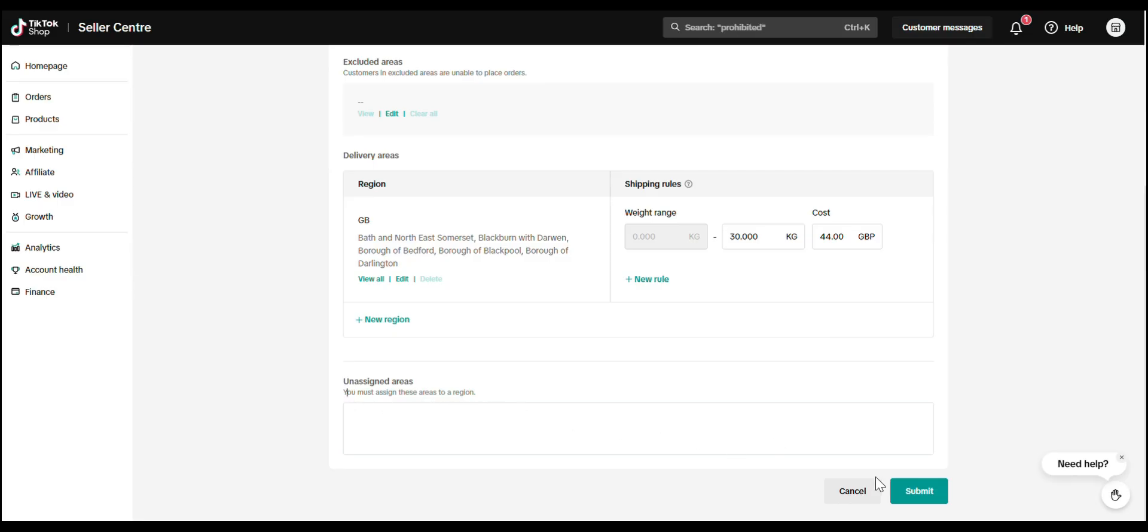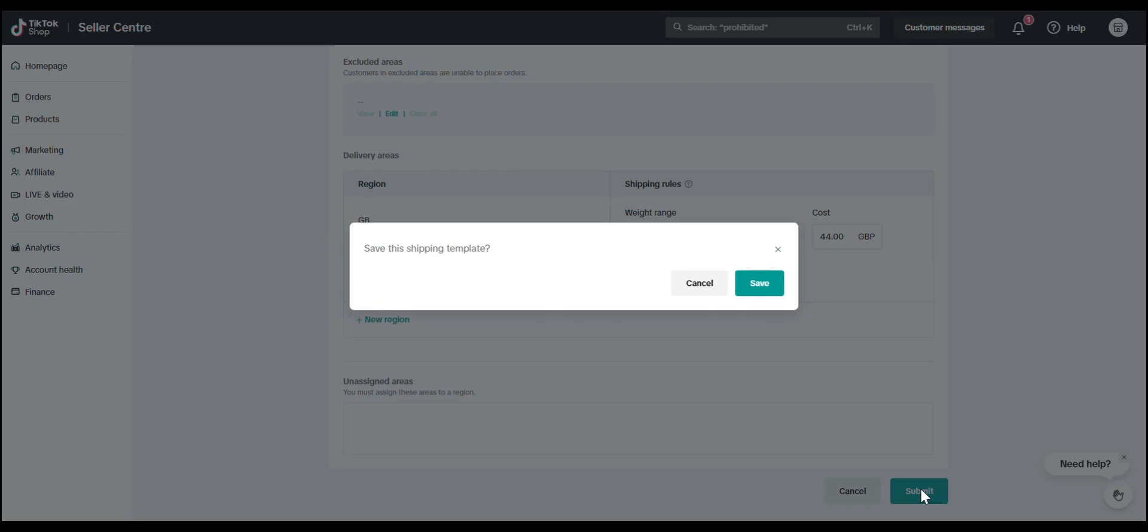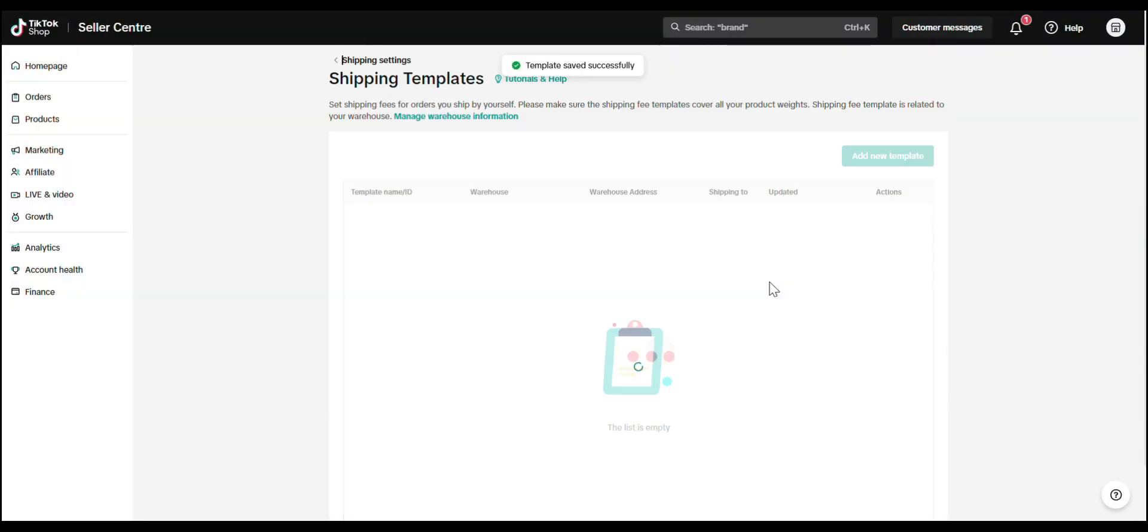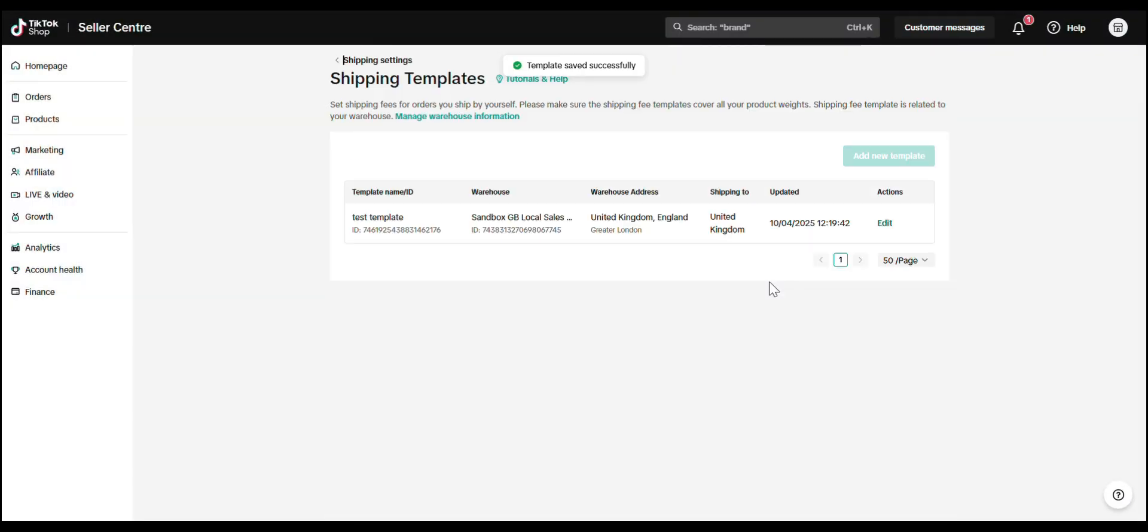Once you're done, hit Submit to save your template. And that's it. You've now added a valid shipping template that's ready to work with your TikTok connector by SPL. If you got questions or hit a snag, drop it in the comments below and we'll help you out.